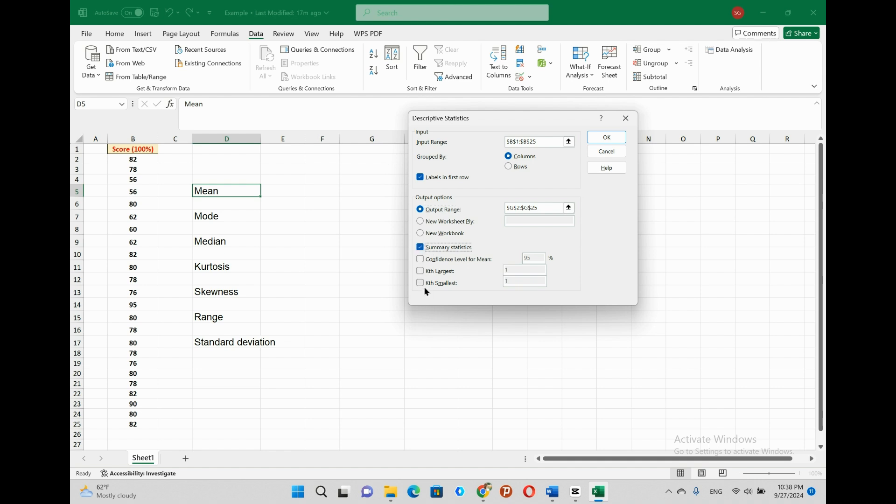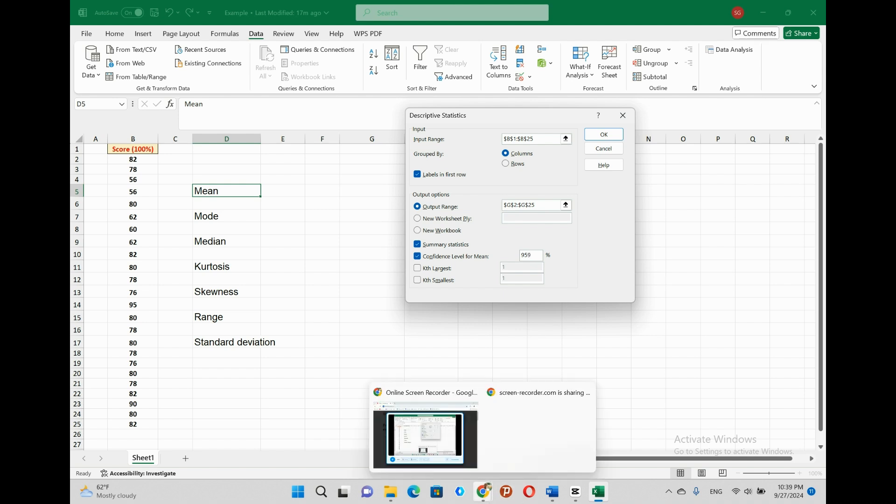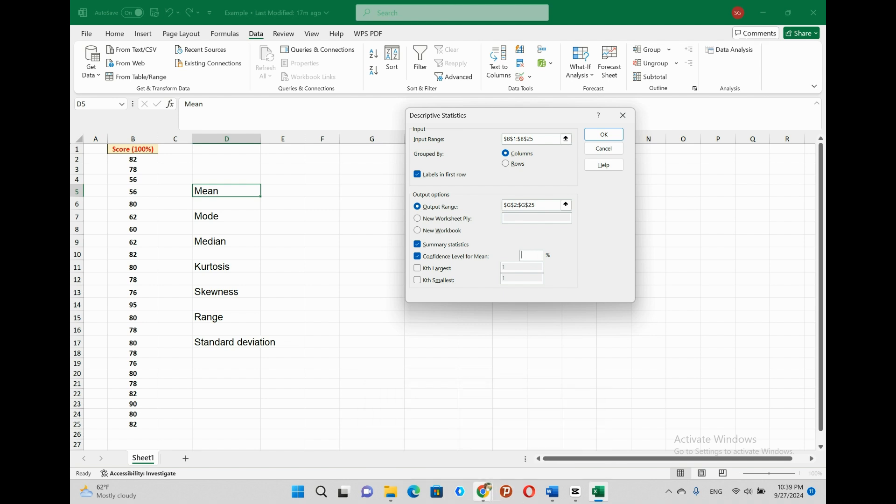Besides, if we want to specify the value of the confidence level for the mean, rather than using the default value which is 95%, we can select the confidence level for mean box. And we can write the value that we want in the confidence level for mean box.